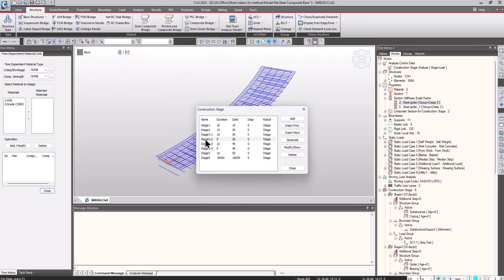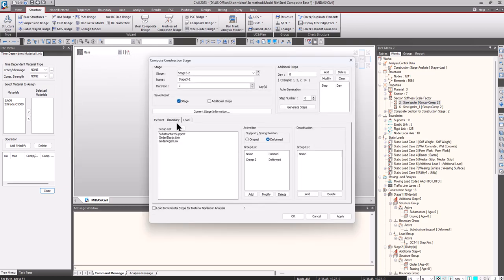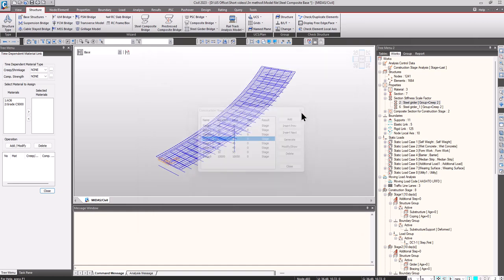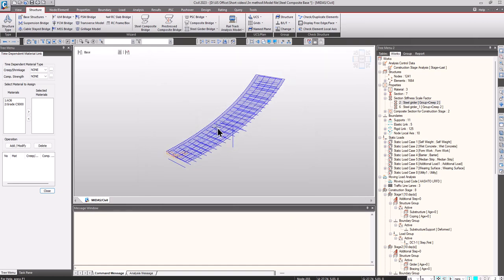Automatically, the software will activate the stiffness scale factors in the respective construction stage — that is, the construction stage where the composite action starts. For the rest of the construction stages, the long-term section properties will be applicable, and even in the post-construction stage, the long-term section properties will be active.